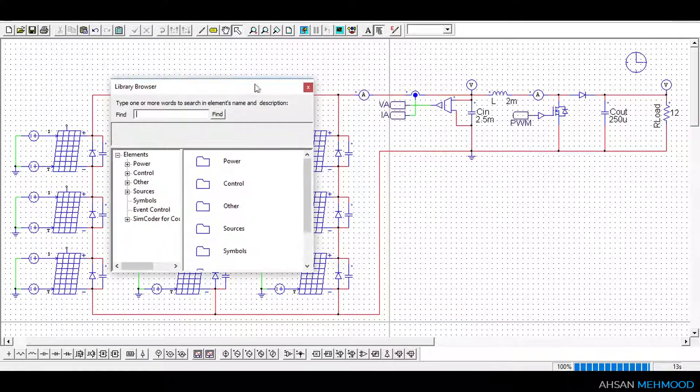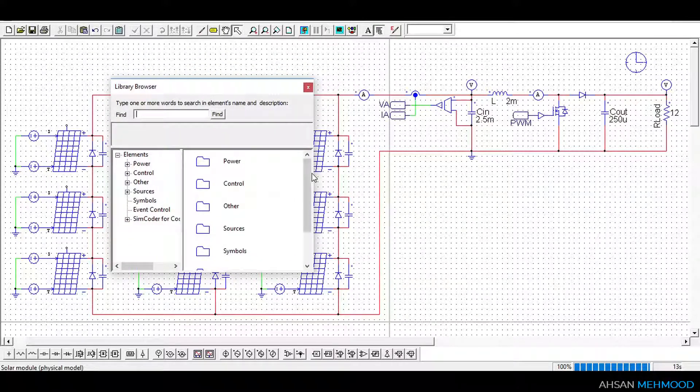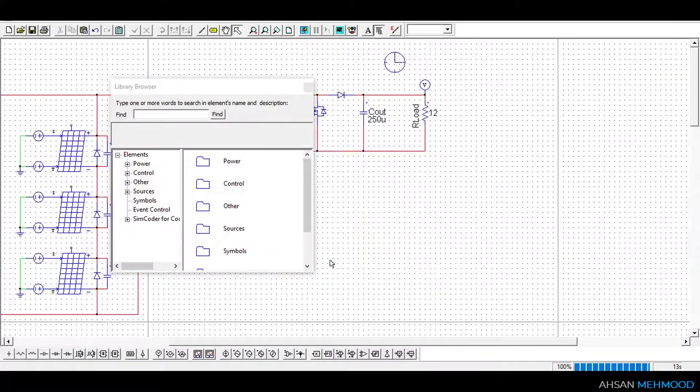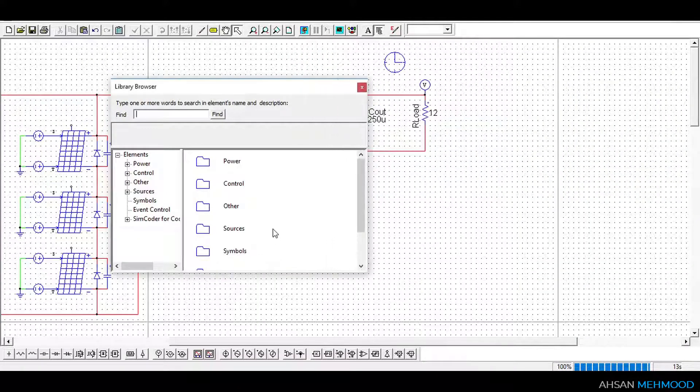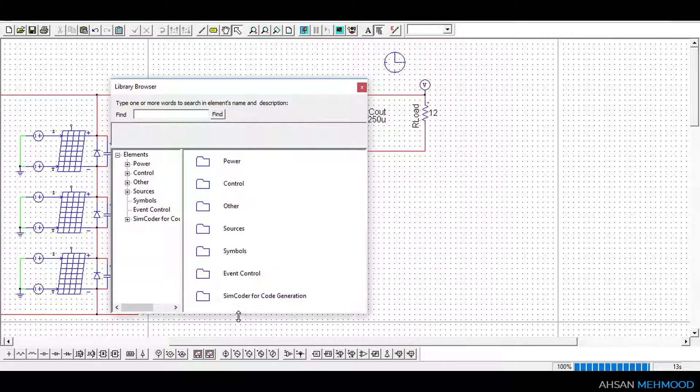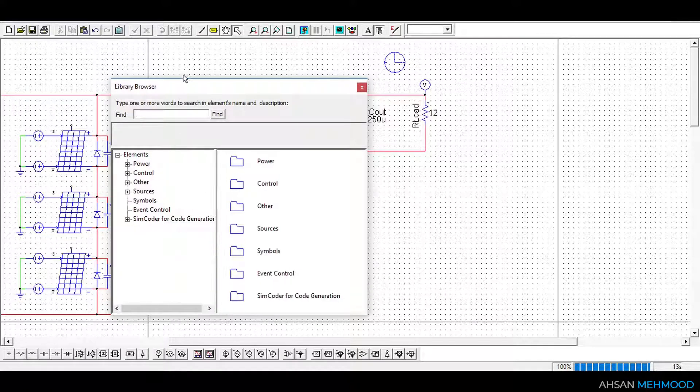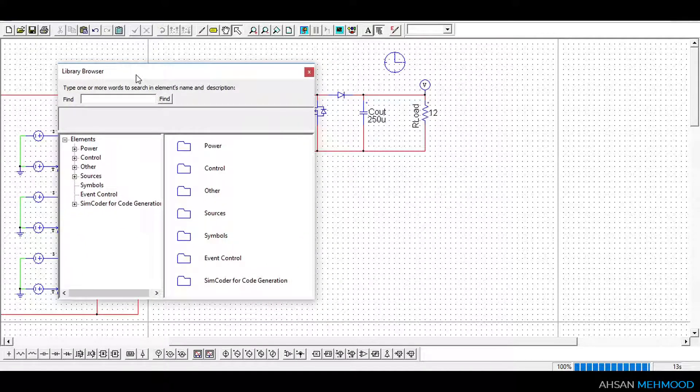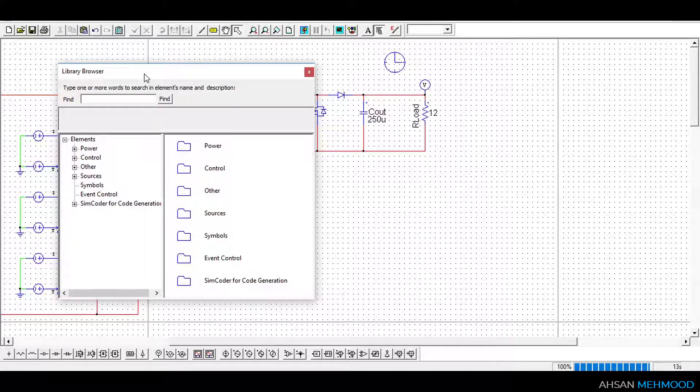In this simulation, P&O algorithm will be implemented through block logic. If you want to implement P&O algorithm through C code, then link to that video is given in the description. First, let me add all the components required for the block logic from the library browser. Then I'll describe each component and show you how to set up the control circuit.